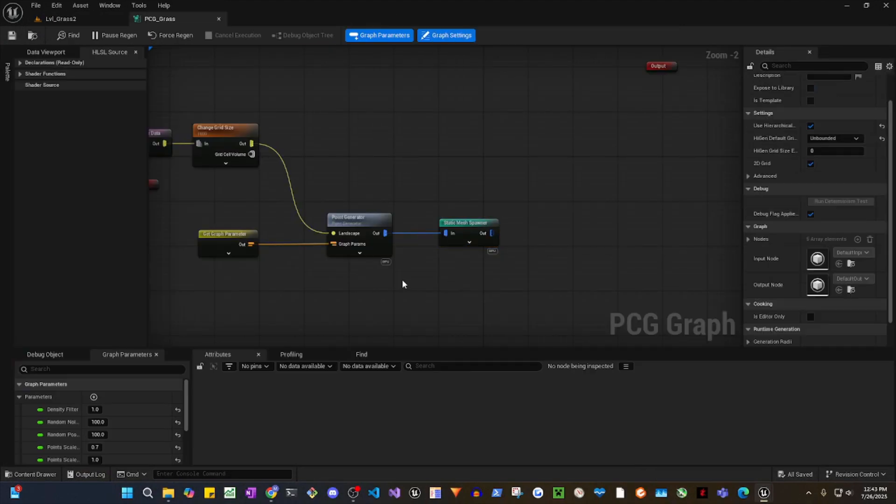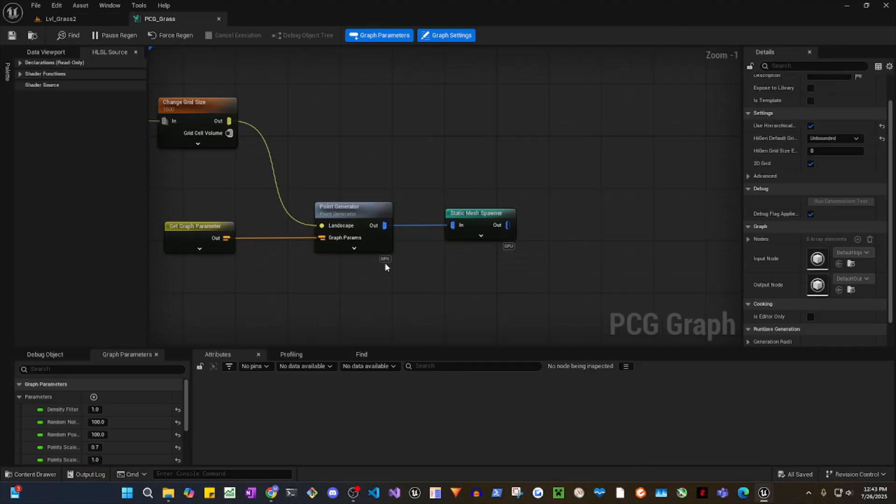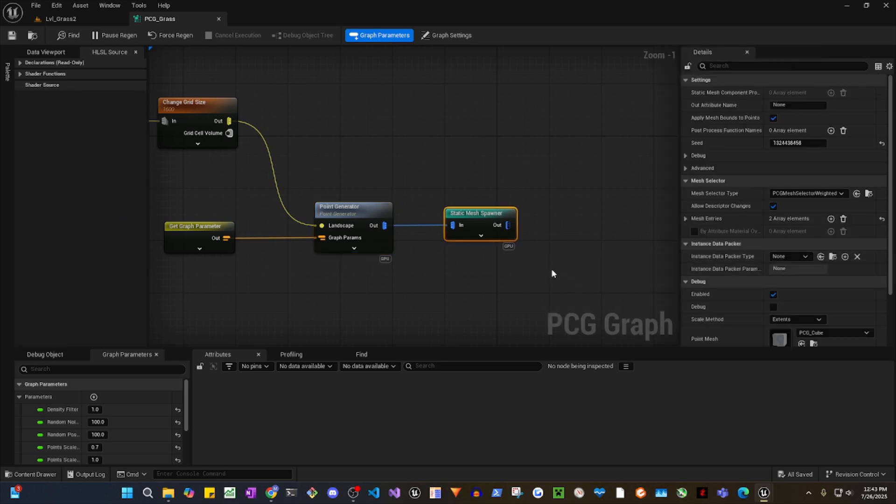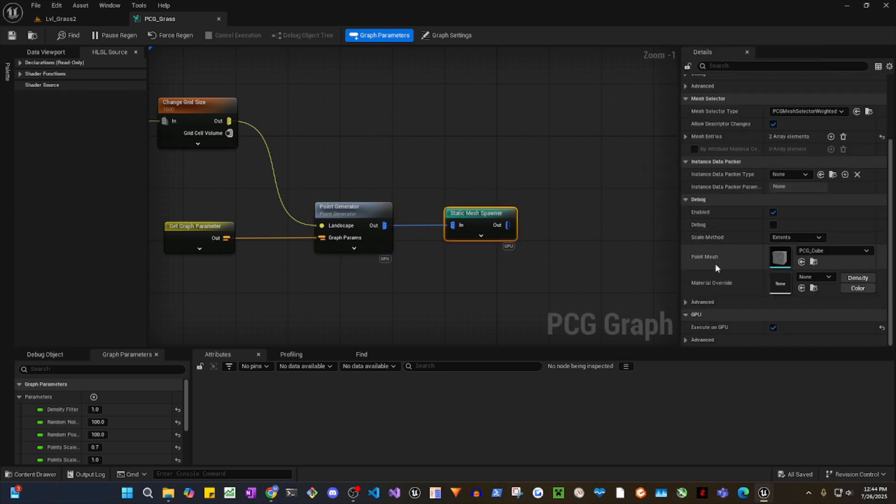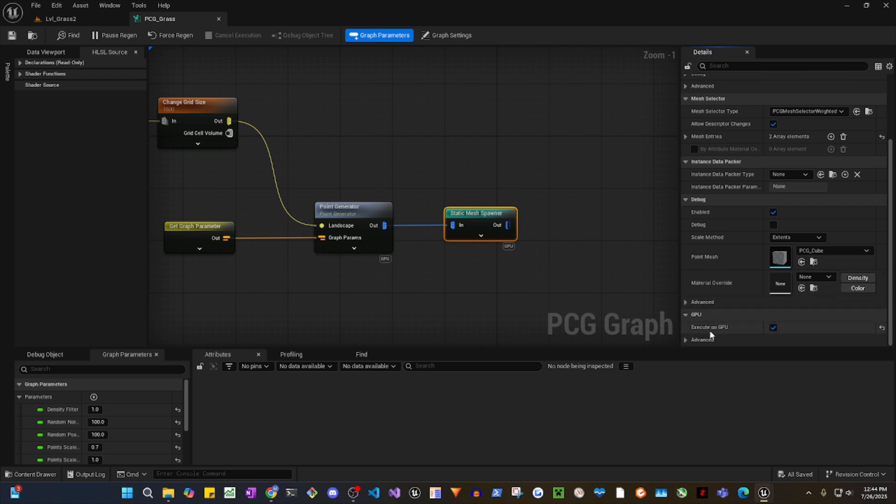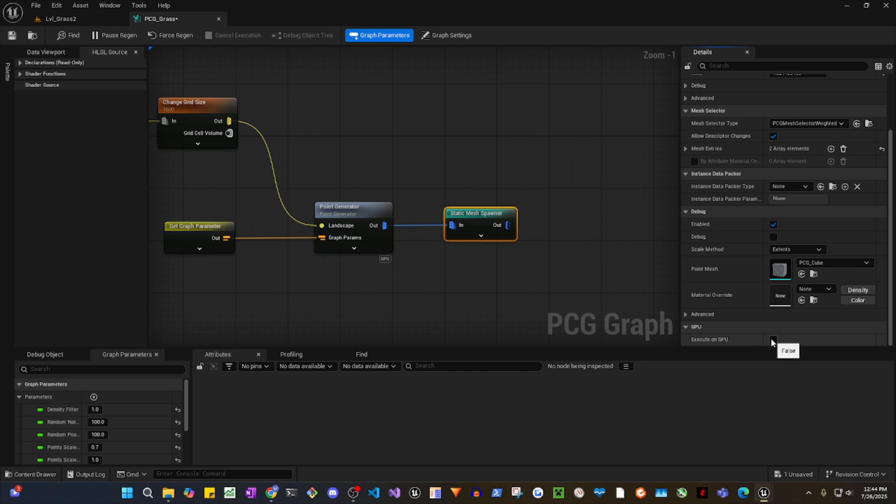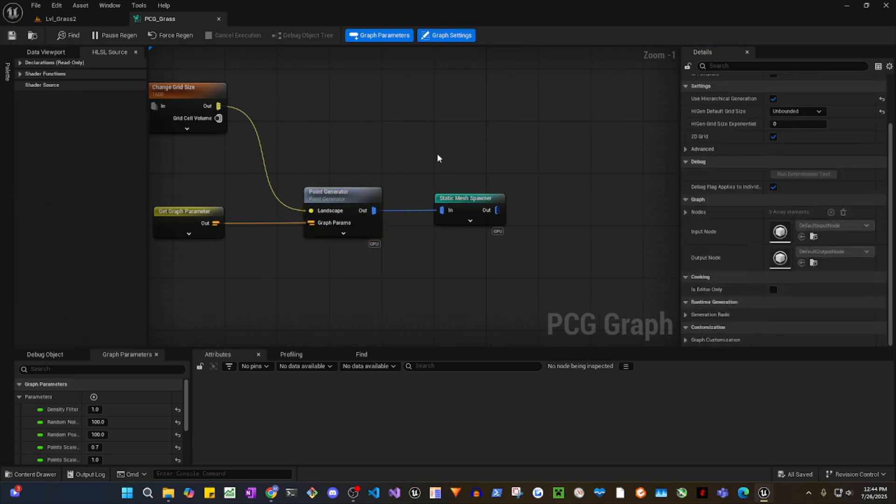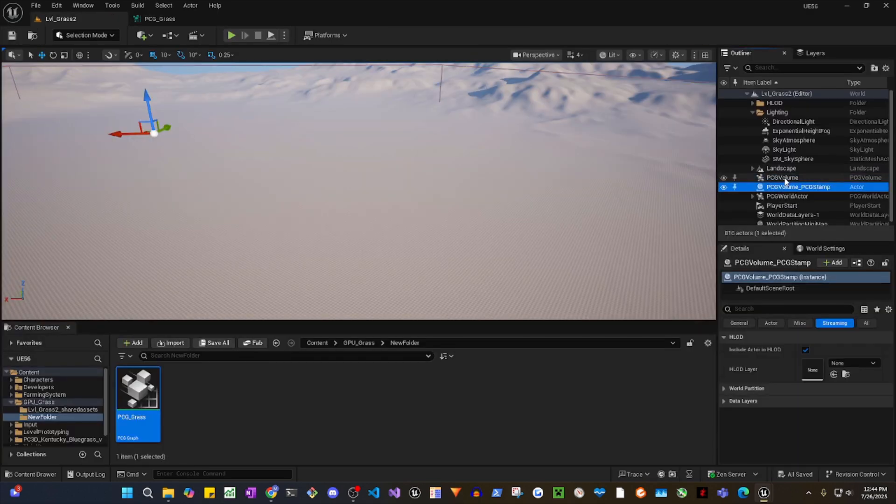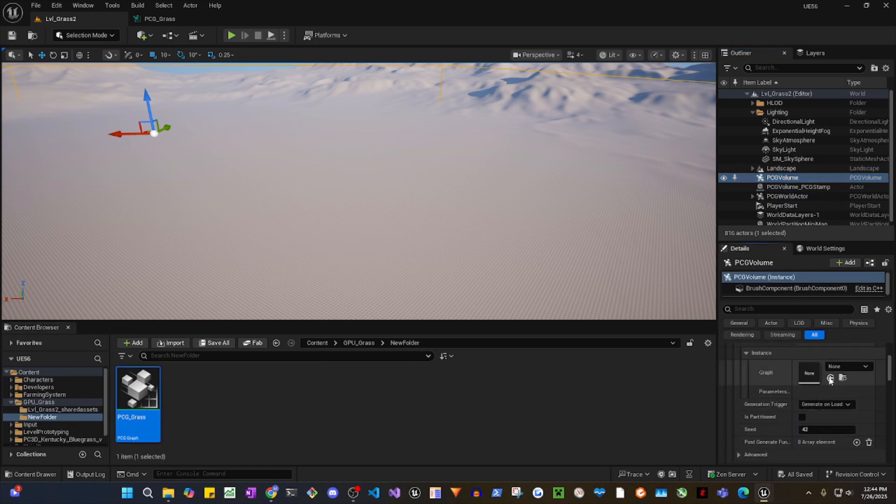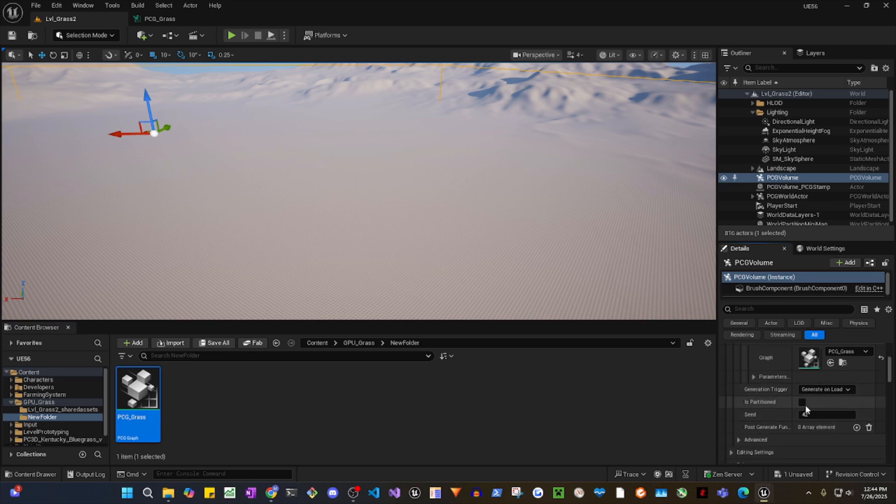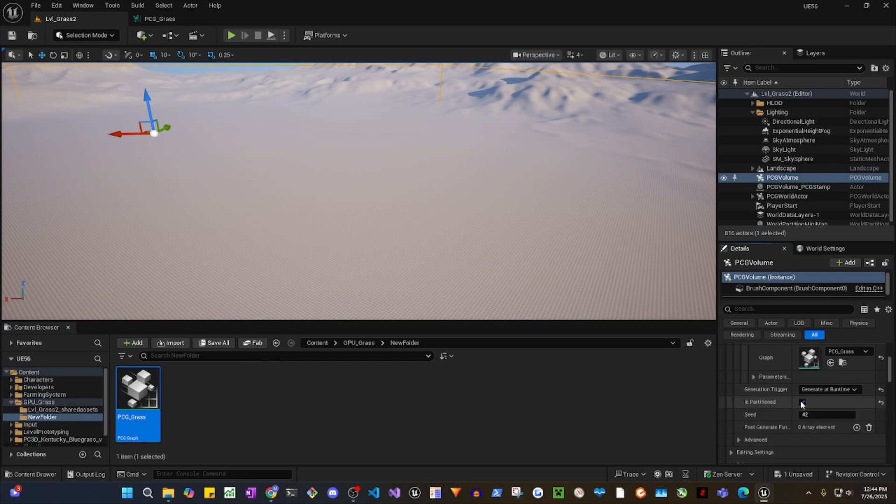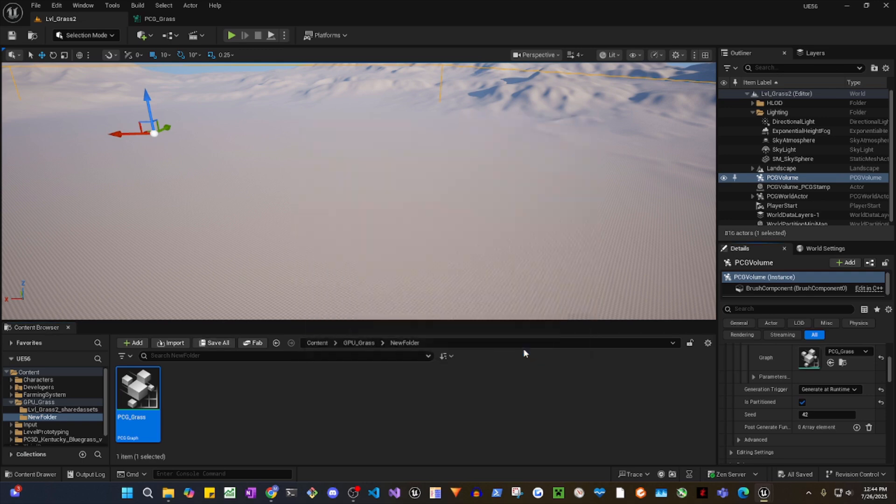As you can see, it has GPU on these two nodes. For example, if I select the static mesh spawner and go underneath, this GPU and you'll see it says execute on GPU. You can toggle this on or off. Now if I go to my PCG volume and add this graph, then you want to change this generation trigger to runtime and you want to add is partitioned because I'm using open world.